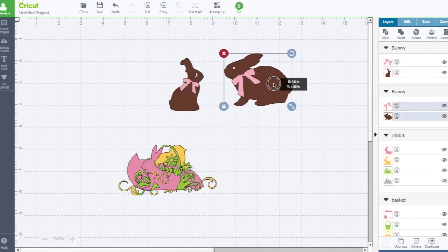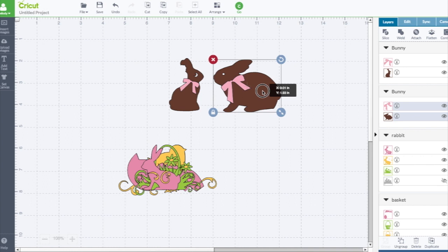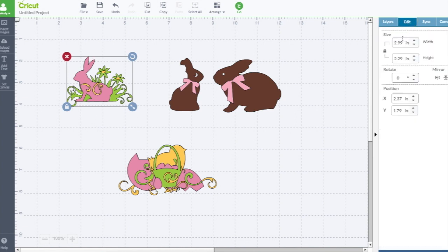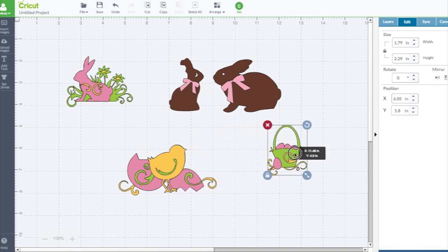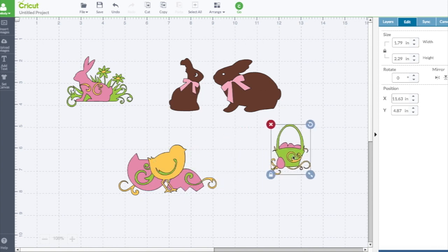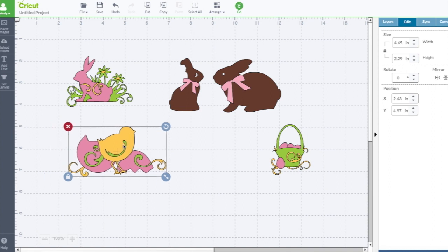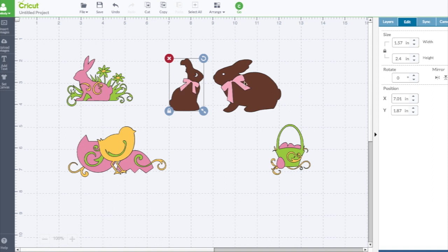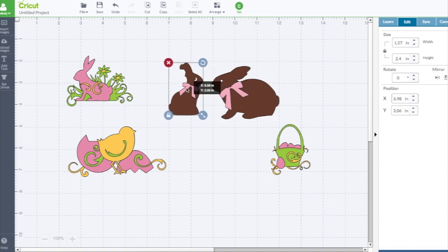If you notice, all of the images still do come in at about the same size. Let's go to the edit screen. This is 2.29, 2.4, and this one's 2.4. All these from the same cartridge are 2.29, these are both 2.4.